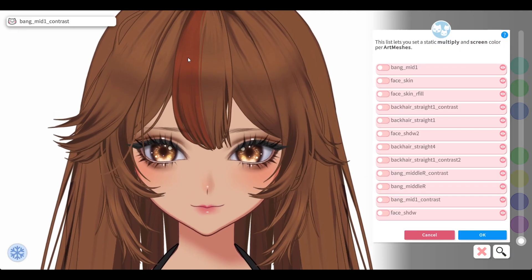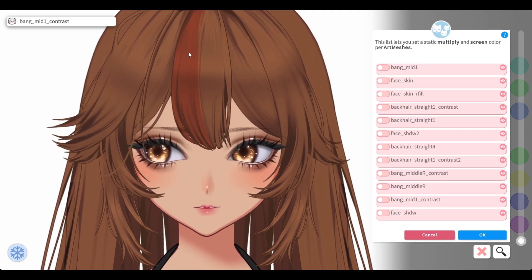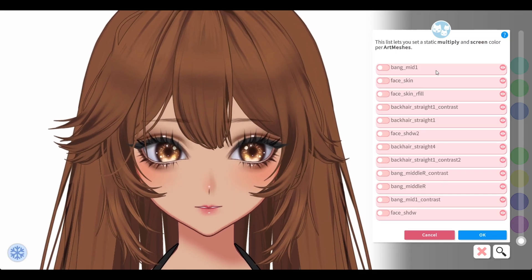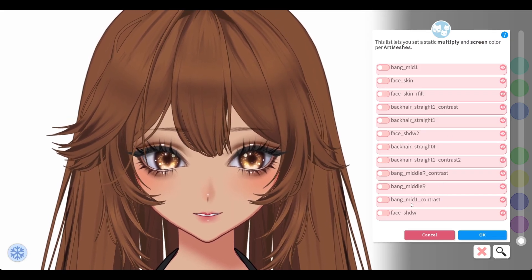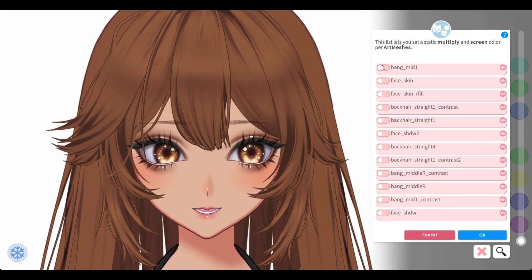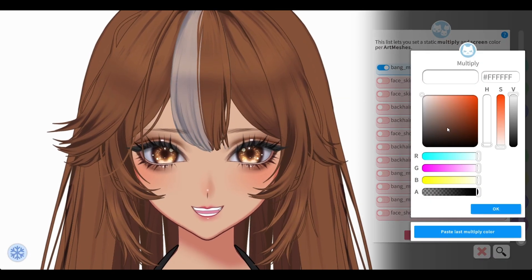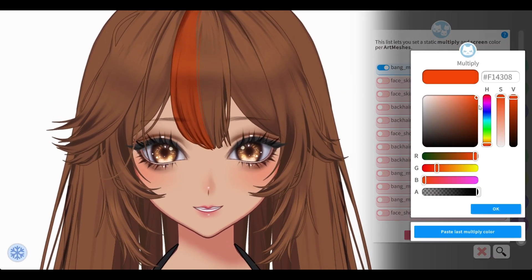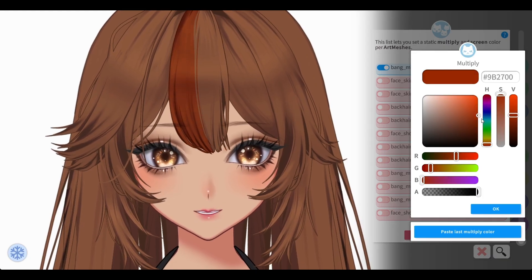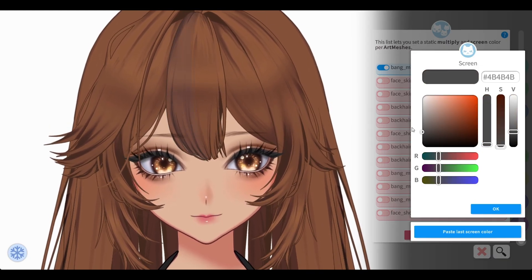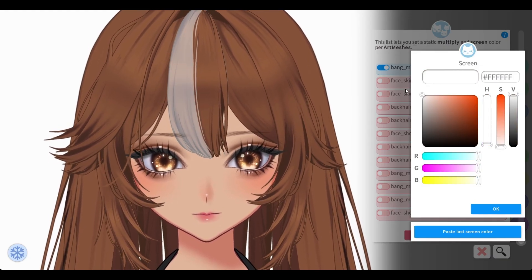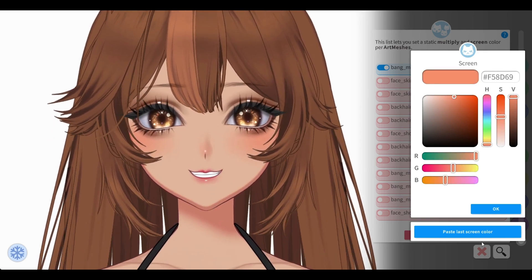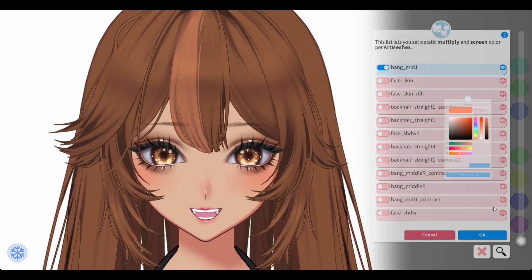Sorry, it's lagging because I'm streaming with so many things open. So bang one mid contrast — I don't want to recolor the contrast, I just want to color the bang one mid. So I'm going to find it — bang one mid right here. When you click it once it makes it white, which is kind of weird, but here I can make it whatever color I want, like this color but much brighter.